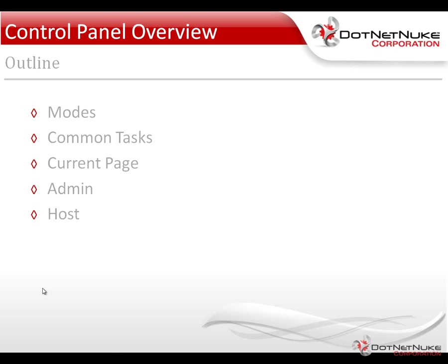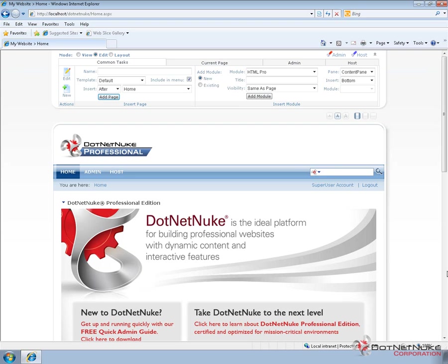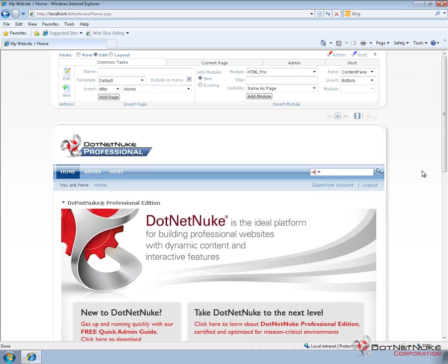The control panel in DotNetNuke is provided typically at the top of the page when you log into a DotNetNuke website when you have edit permissions. I'm currently logged in as a host or super user account just to demonstrate the full features of the control panel. But if you were logged in with a different account that had different permissions, you would see a few less options here within the control panel.